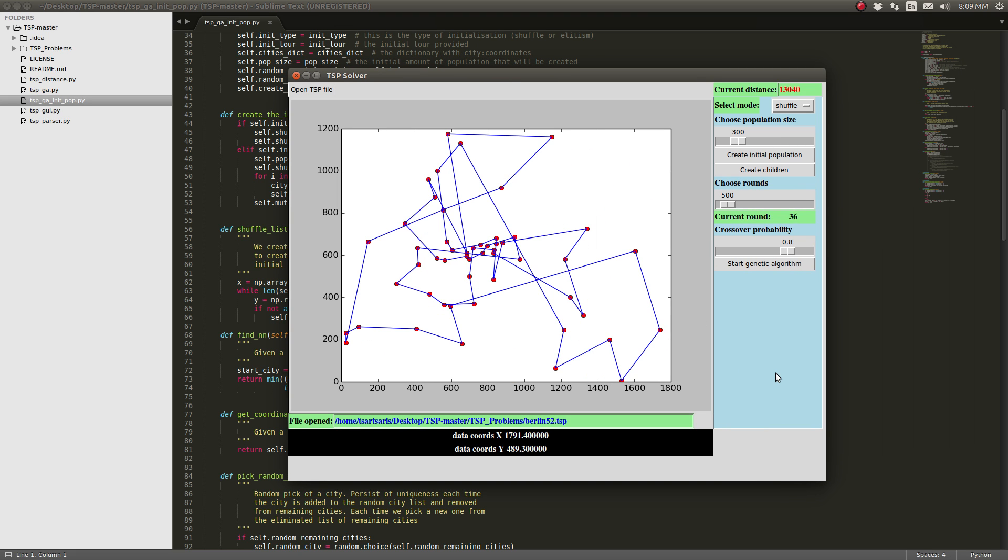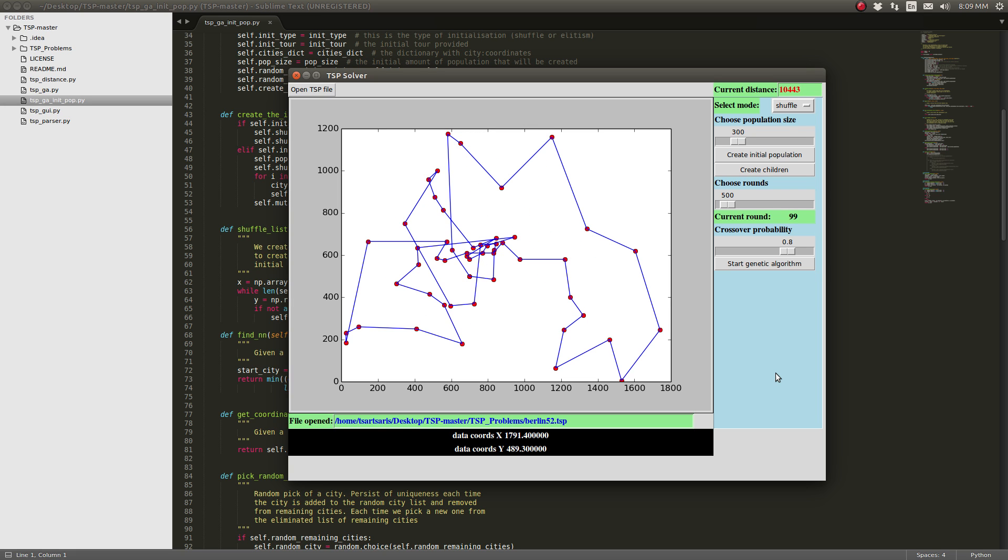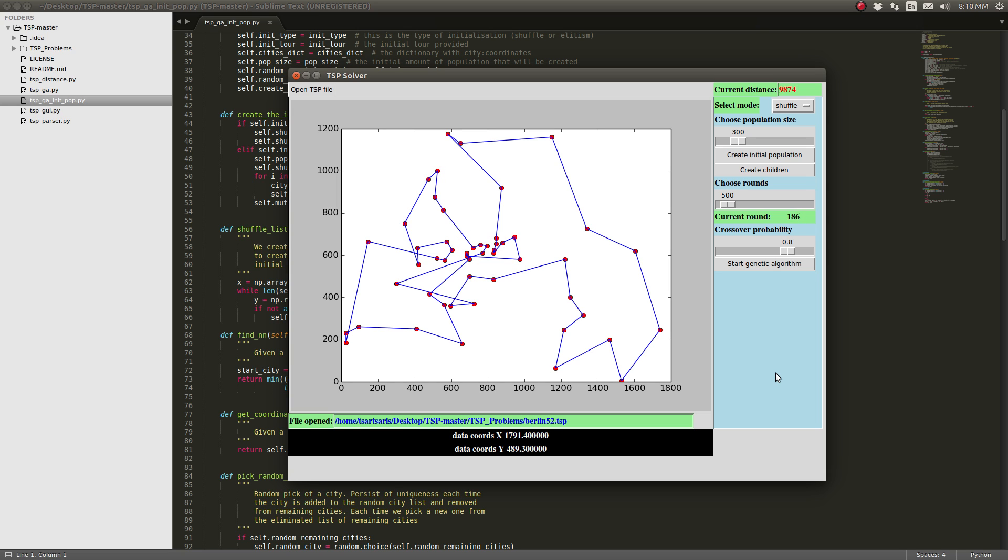Of course it's going to be a little faster now because we have 300 population size each round to calculate to make the crossover or the mutations.